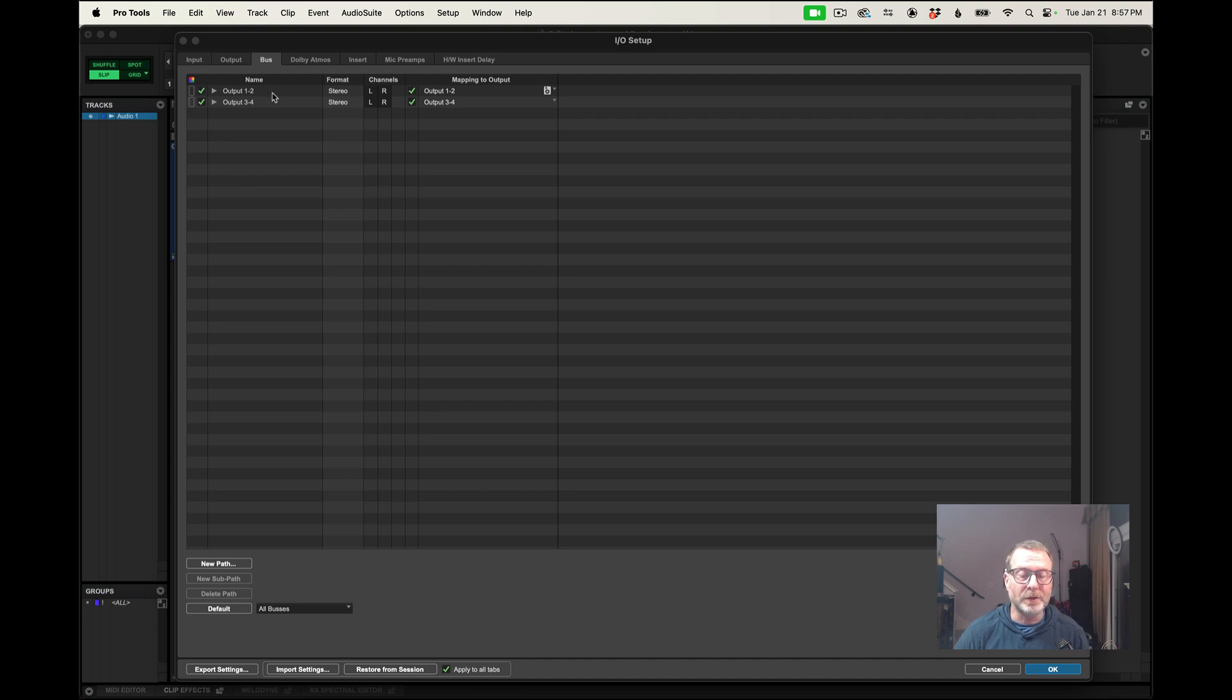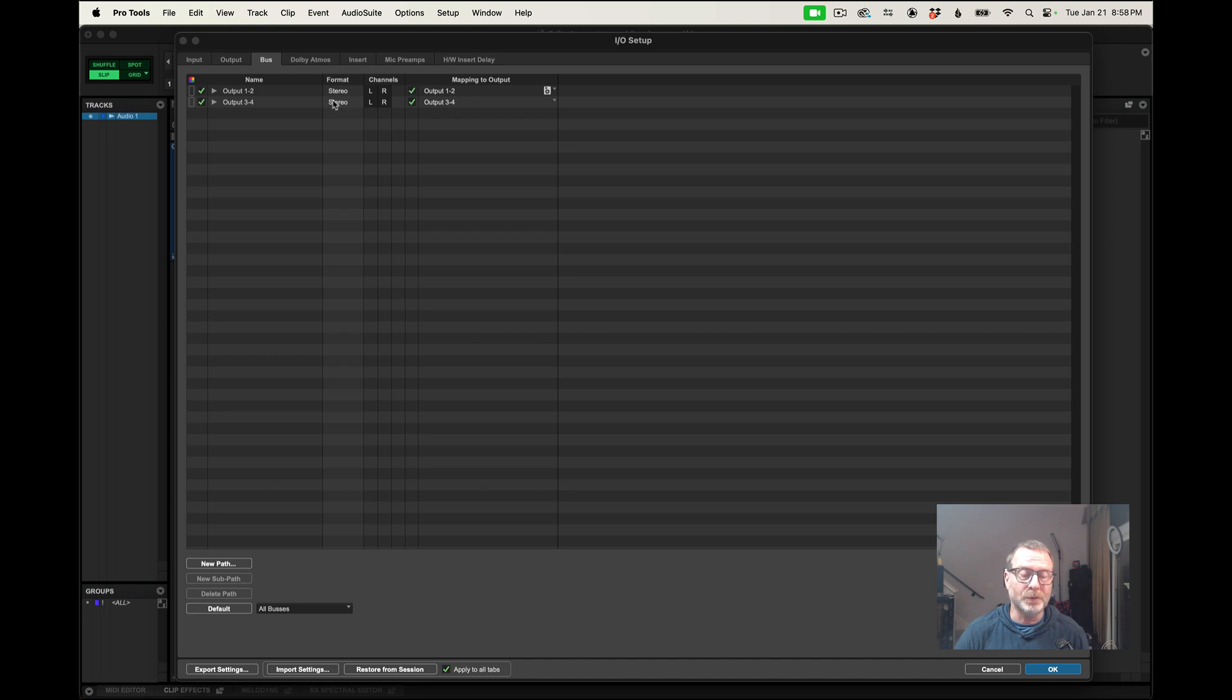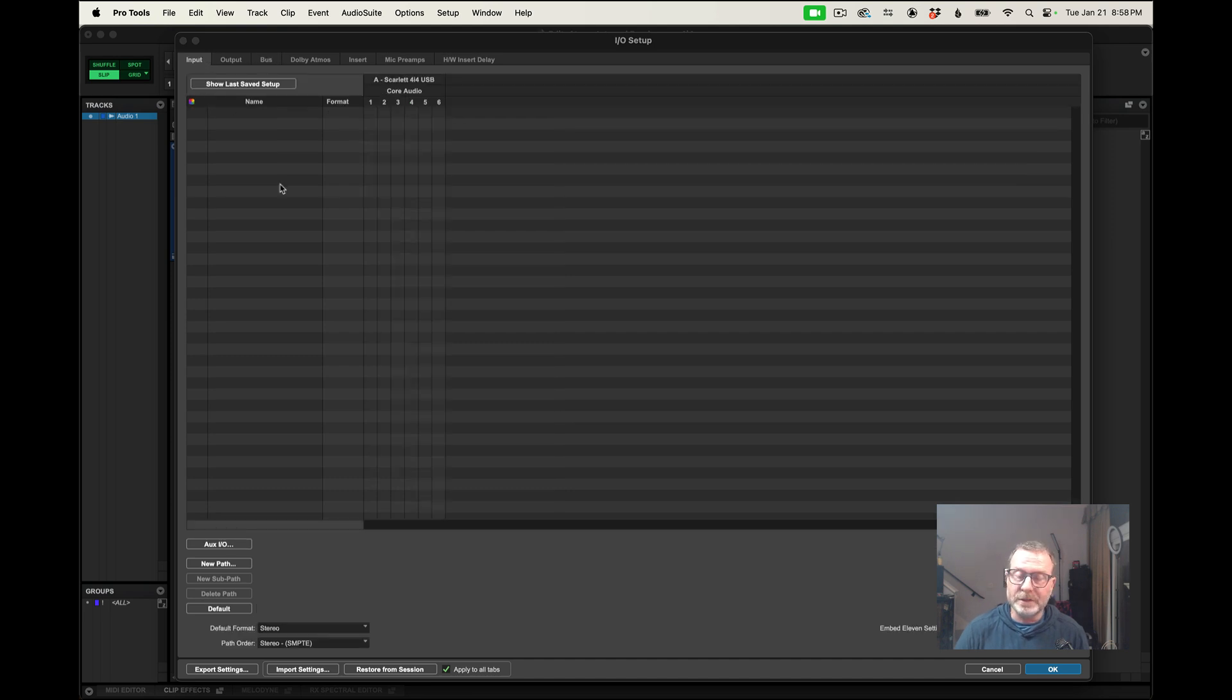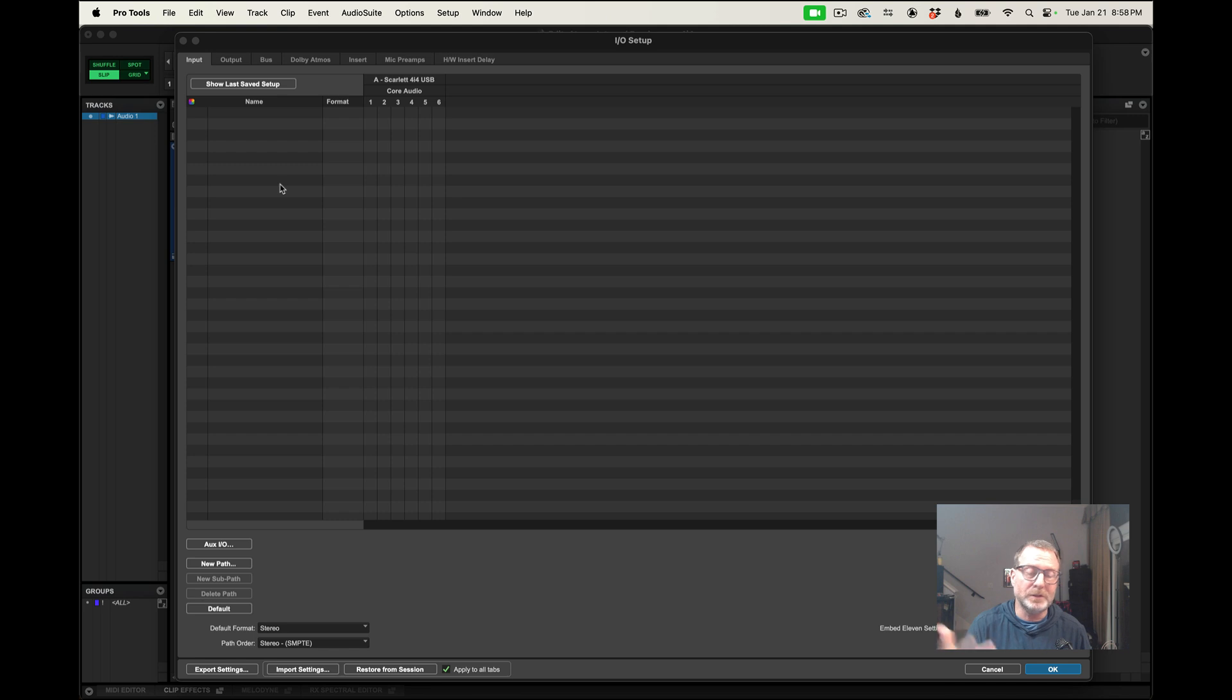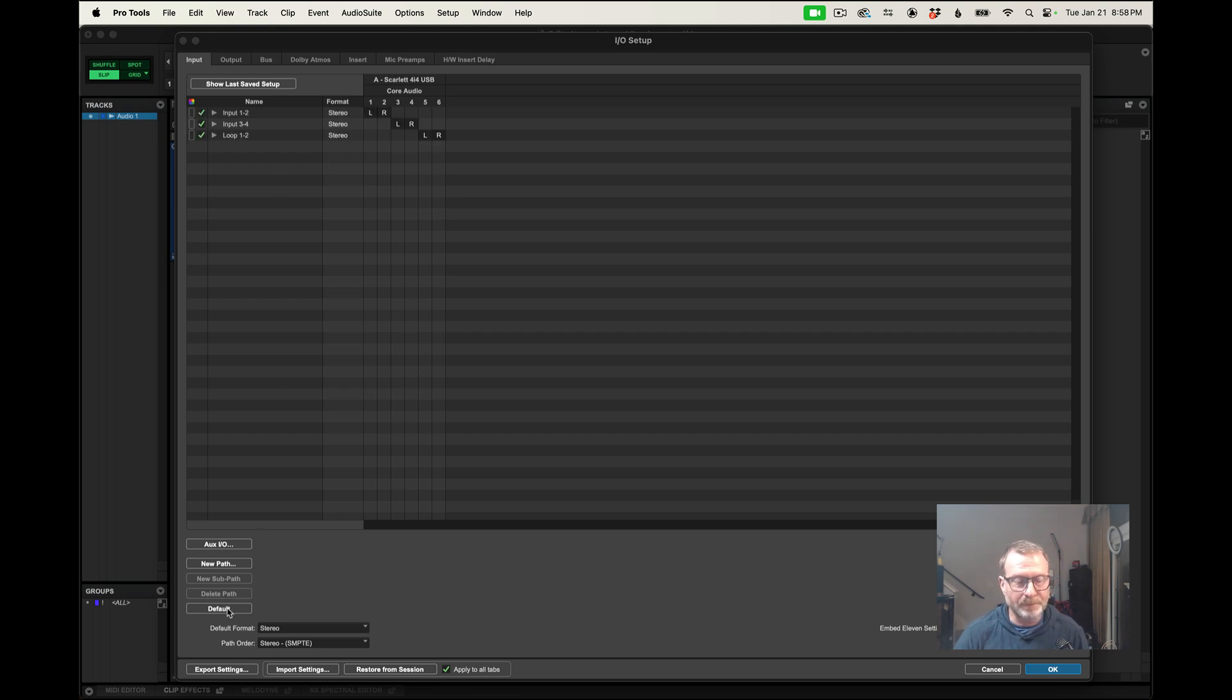So these outputs are mapped, these paths are mapped to outputs 1 and 2 and 3 and 4. That's all good. Inputs, I'm not really concerned with at this point. I'm not recording into the session, so I'm just going to leave that blank. Or, you know what, let me hit default there. There it is. Okay.